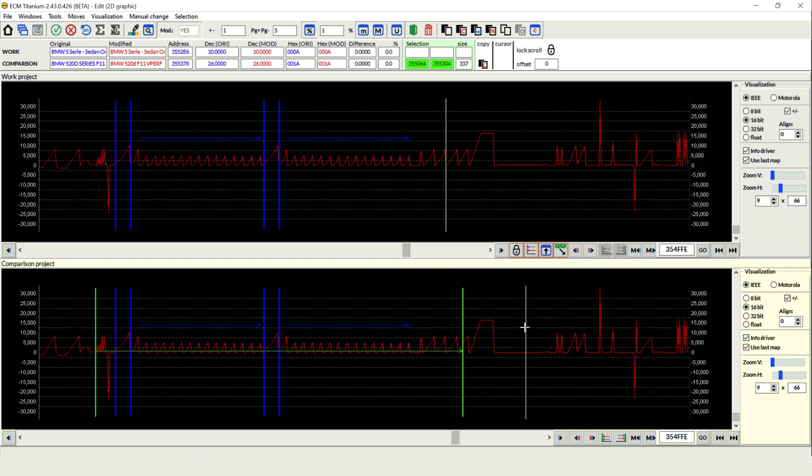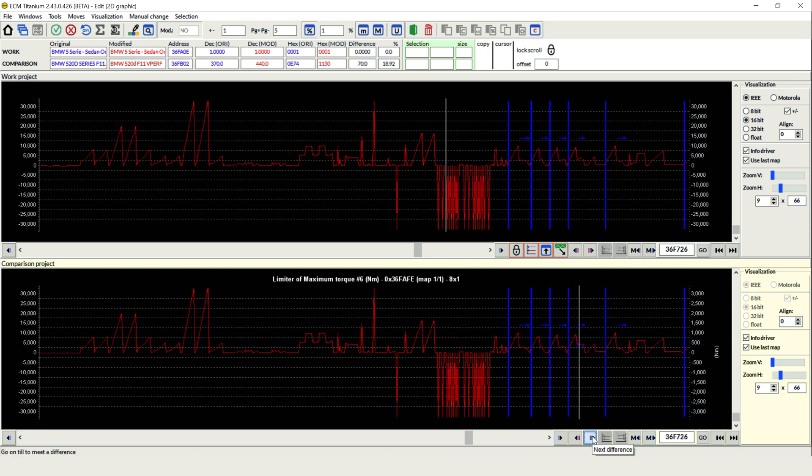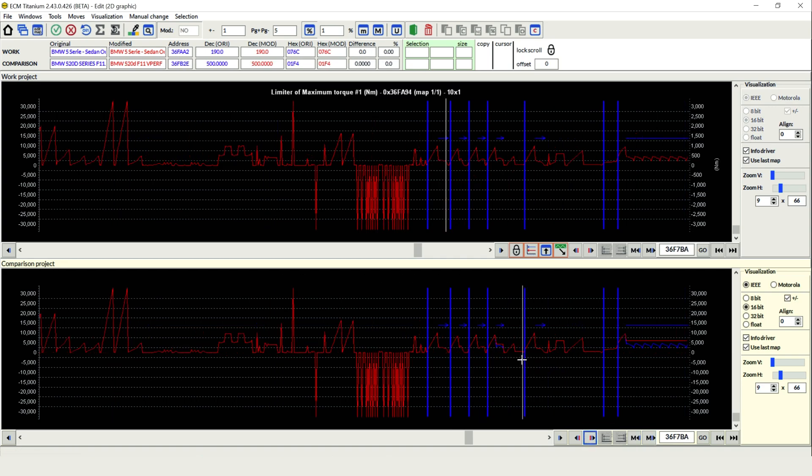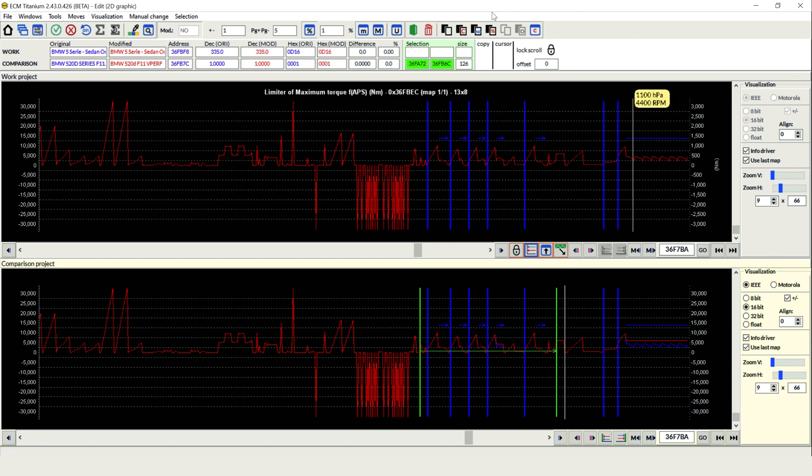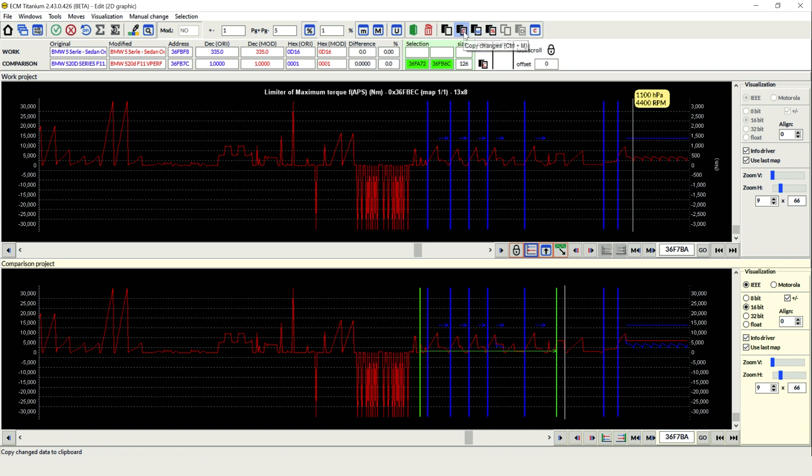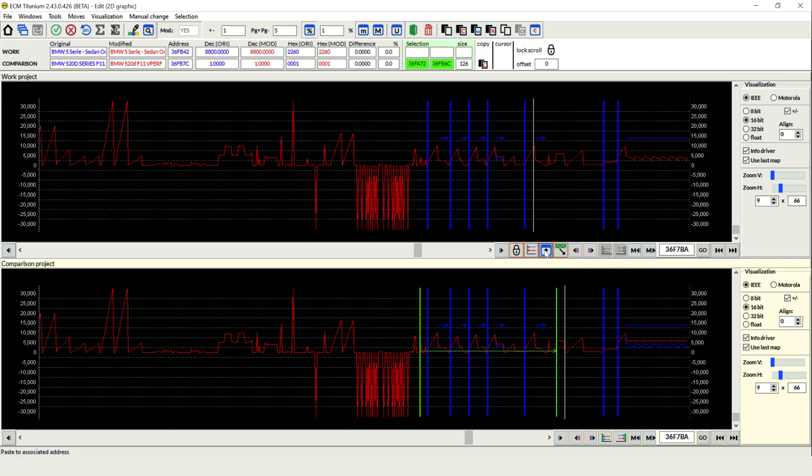It's really important that we actually align the maps first. Highlight the data you want, check the alignment's good, choose which option you want to copy, changes, increments or percent. In this case we just go with changes, then we paste the data up. It's literally as simple as that.